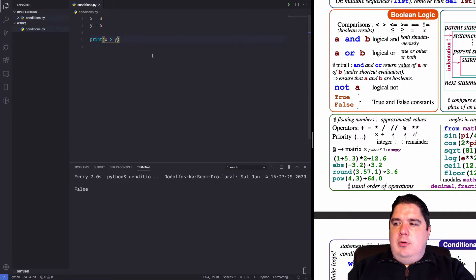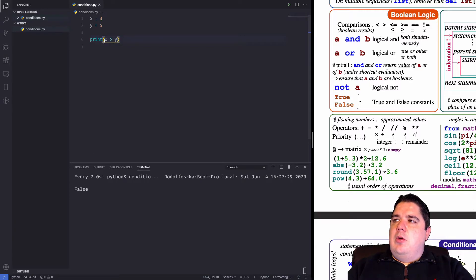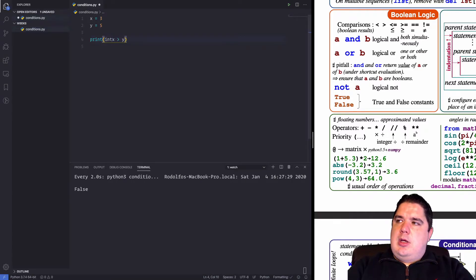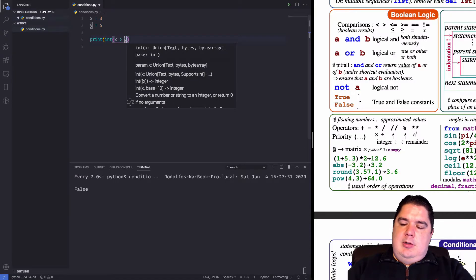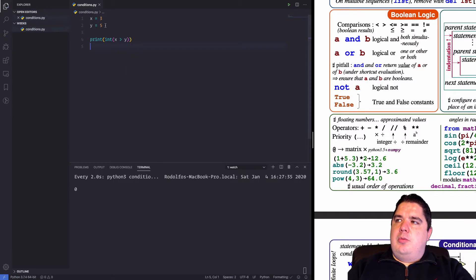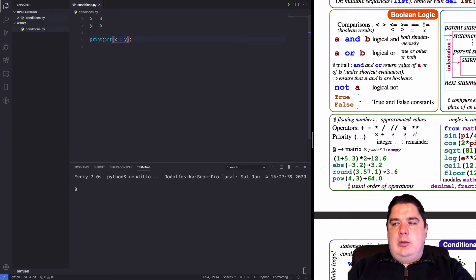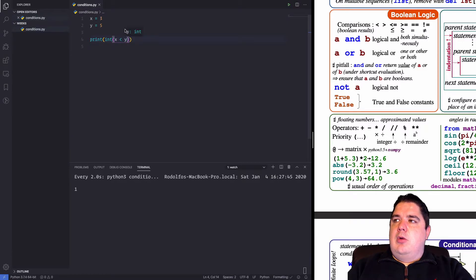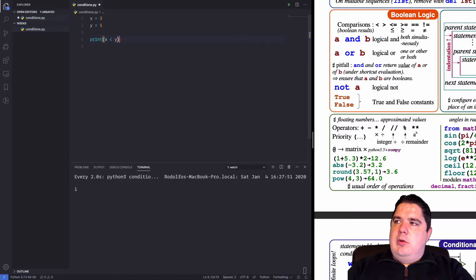We can actually cast this result as an integer, and we'll see that false maps to zero and true maps to one. That's actually how boolean logic works — you can have a numeric representation of that boolean result.